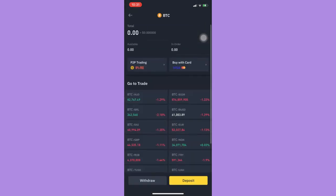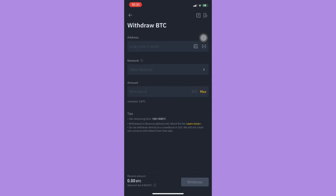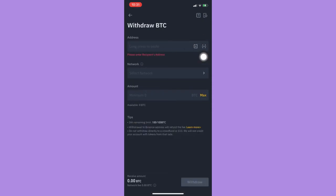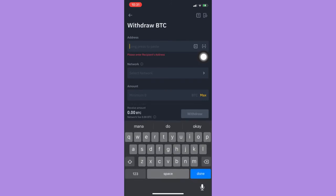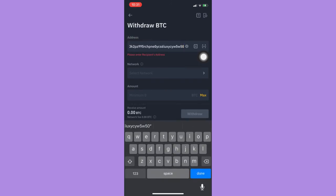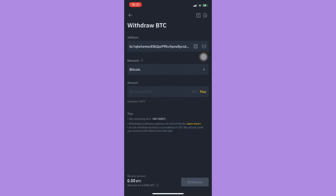Click on withdraw. Afterwards, click on address and paste the address. Then choose your network, choose your amount, and simply click withdraw.